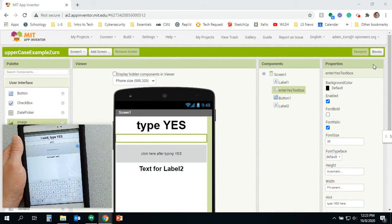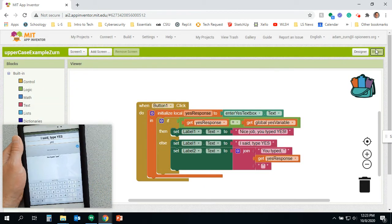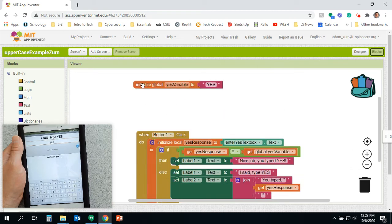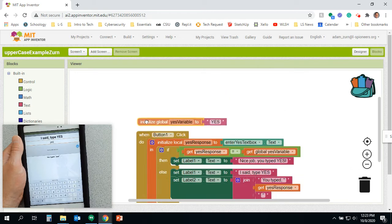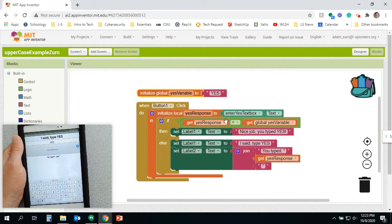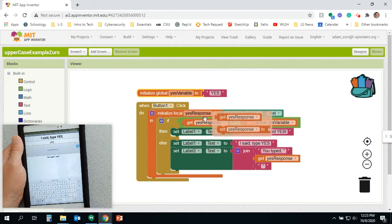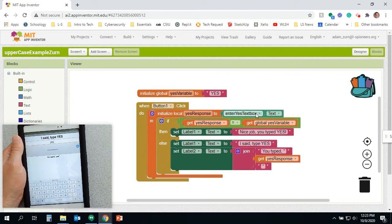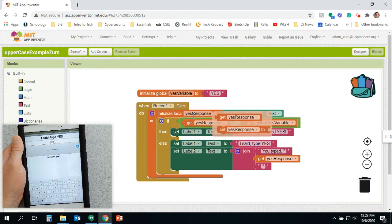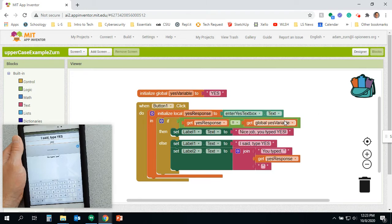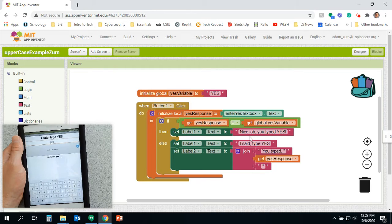So we take a look here at the code. I've got a global variable here called YES, all in capital letters, and it's comparing that global variable to my local variable. So take the text box and whatever you put in there. I'm looking, if the two are the same, if the two are equal, then it says nice job, you typed yes.